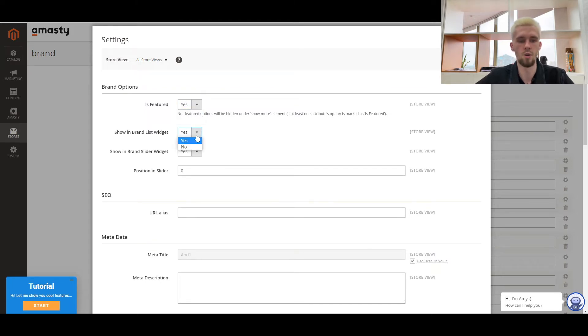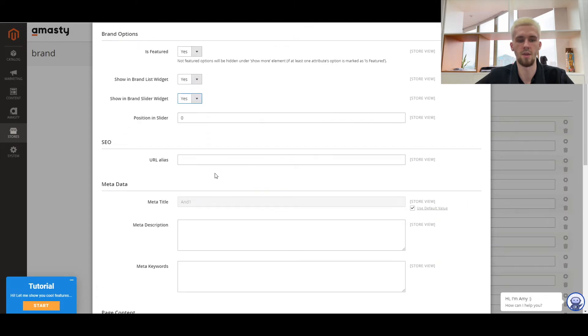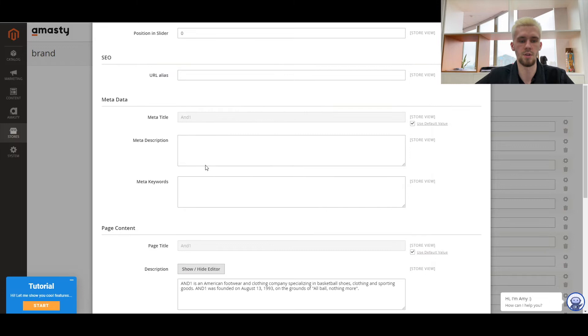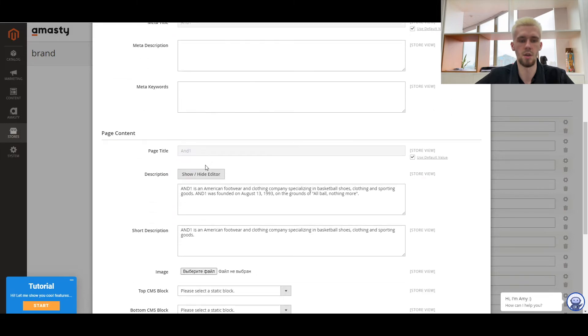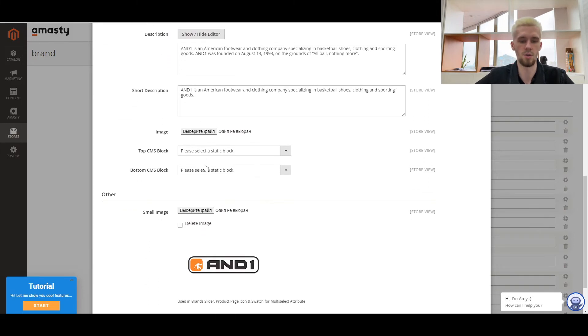Here you can see brand options, which means you can enable the display in a brand list widget or in a brand slider widget and specify the brand position in a slider. Also, you can enable the featured option if necessary. Below you'll find settings for SEO optimization and the ability to specify content for the brand page without any difficulties.